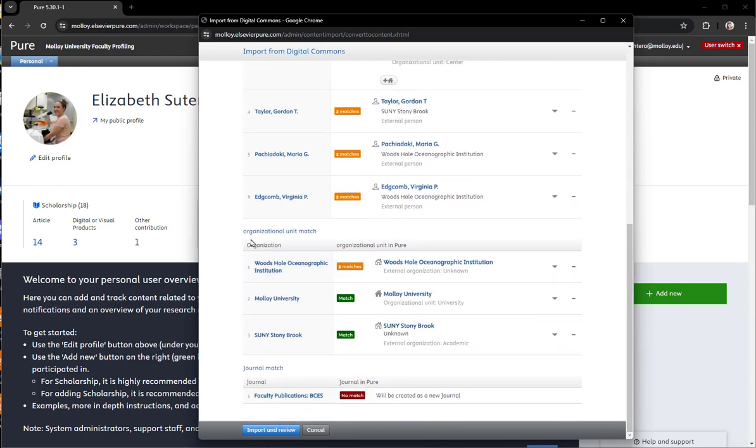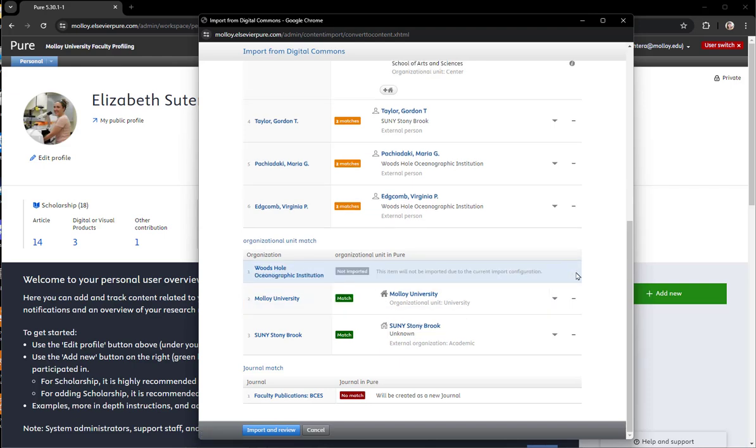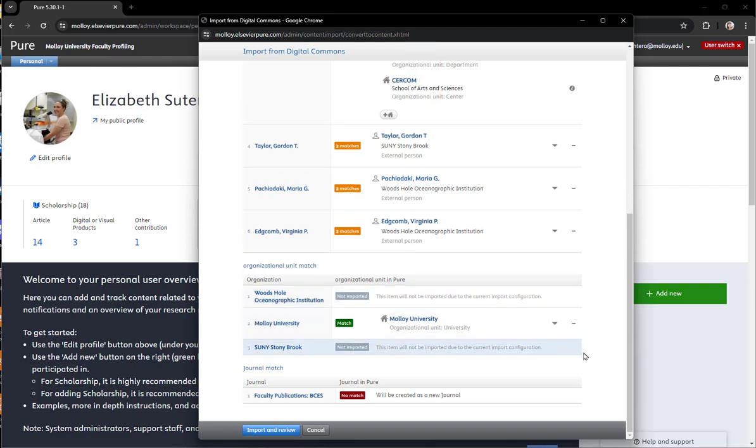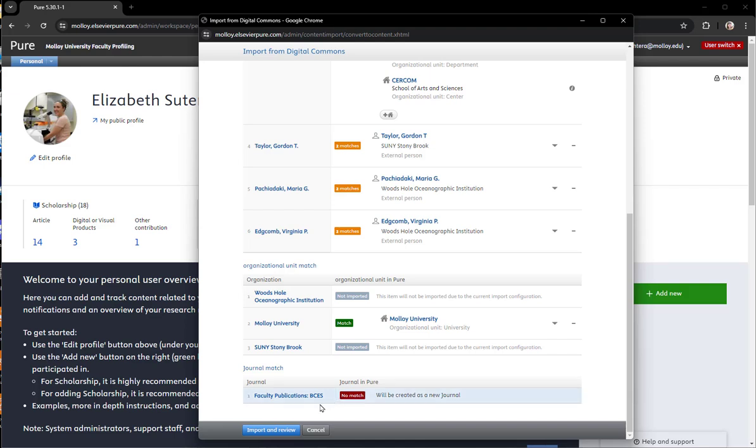Scrolling down the organizational units, you actually want to get rid of anything that's not Malloy or not the department for that specific internal author. In this case, I know that's not a journal match. I can't remove it here, but I will remove it on the next screen. So after you review the screen, click Import and Review, the blue button at the bottom.